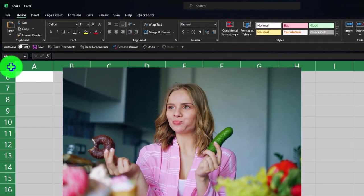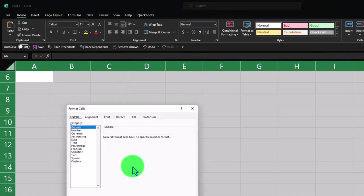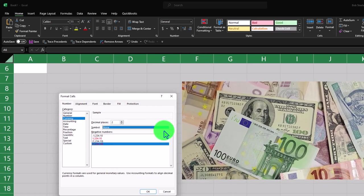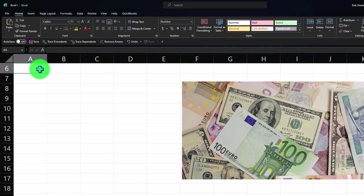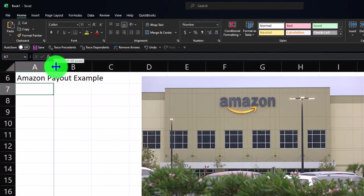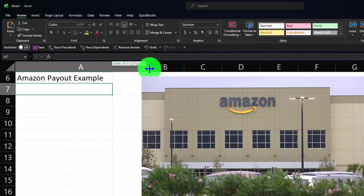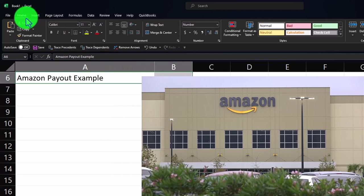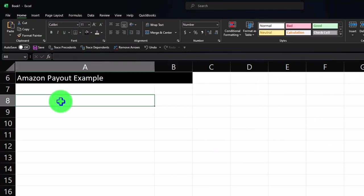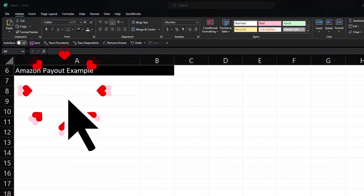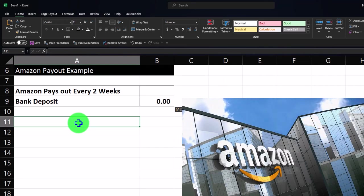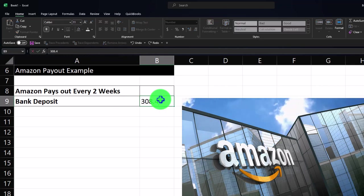I'm going to select the whole sheet with the triangle up top, right-click and format the cells, then go to currency. I like to go with the negatives here and get rid of the dollar sign — we'll keep the decimals. I'm going to put my data on the left and name the sheet 'Amazon Payout Example.' Then I'll widen the column and select two cells for my header — home tab, font group — making it black and white as is my custom for header situations.